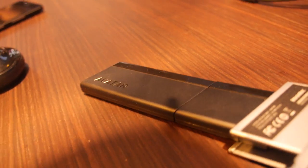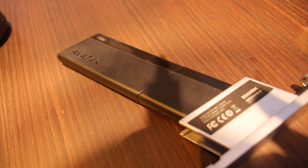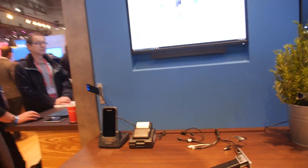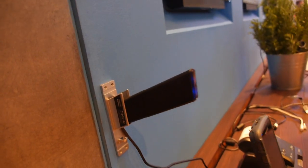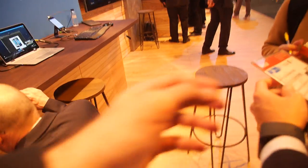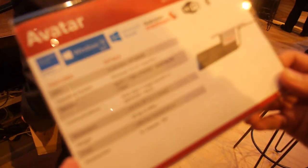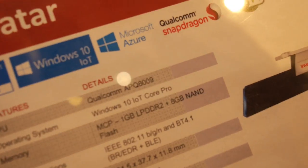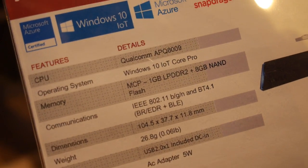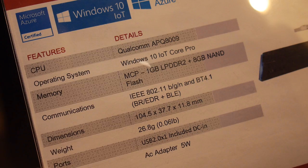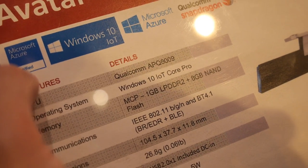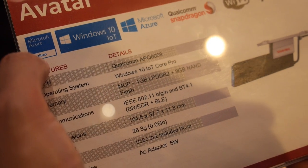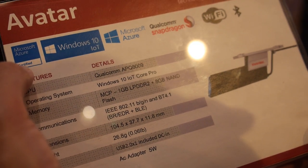This is an ARM — Qualcomm CPU. It's using Qualcomm APQ8009. I can show you. Right here is all the information. So this is an APQ8009 machine with the IoT Core Pro. And we also passed the Microsoft Azure certification, so you can find this device on the Microsoft Azure website.